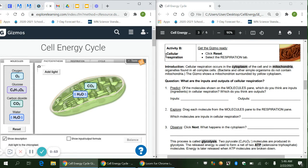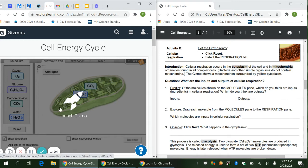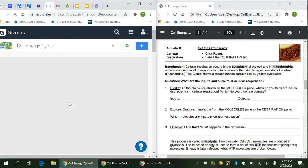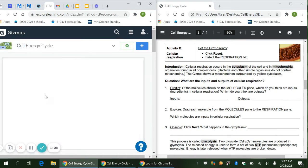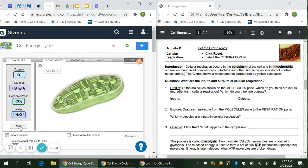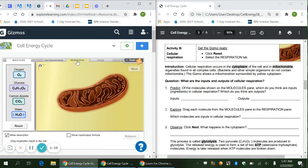We're looking at Part B on this Gizmo that we started last week. As always, it has a 'Get Started' section at the top of the page. We're going to click Reset — Reset is over here on the Gizmo — and then select the Respiration tab, which is up at the top.